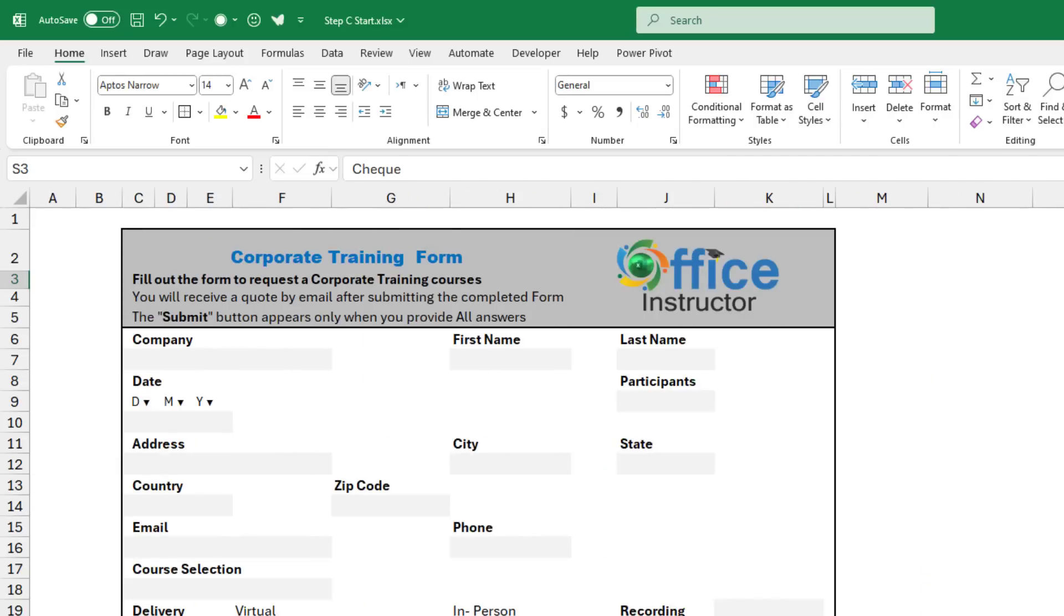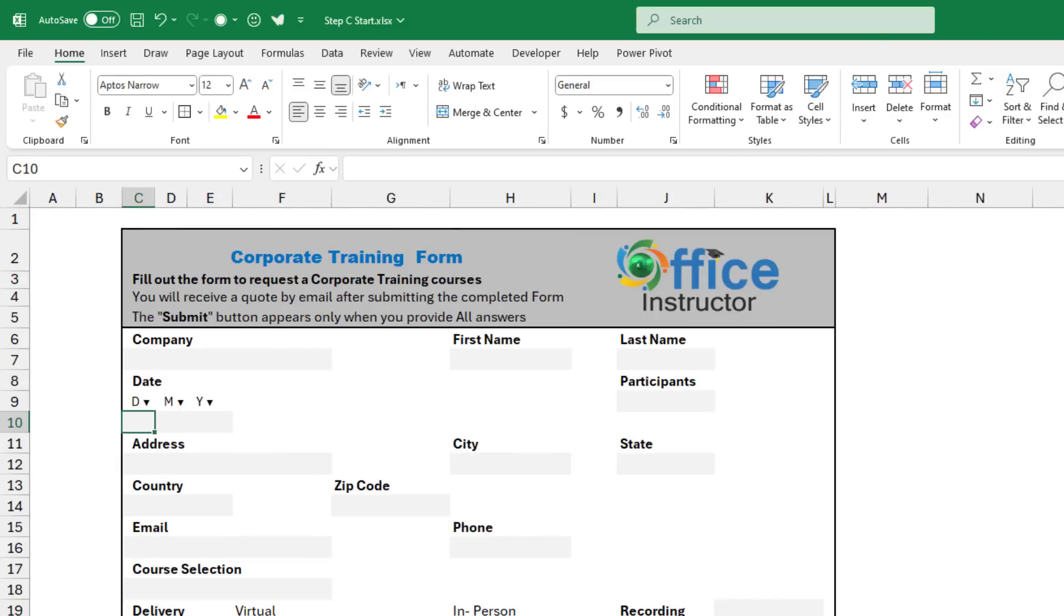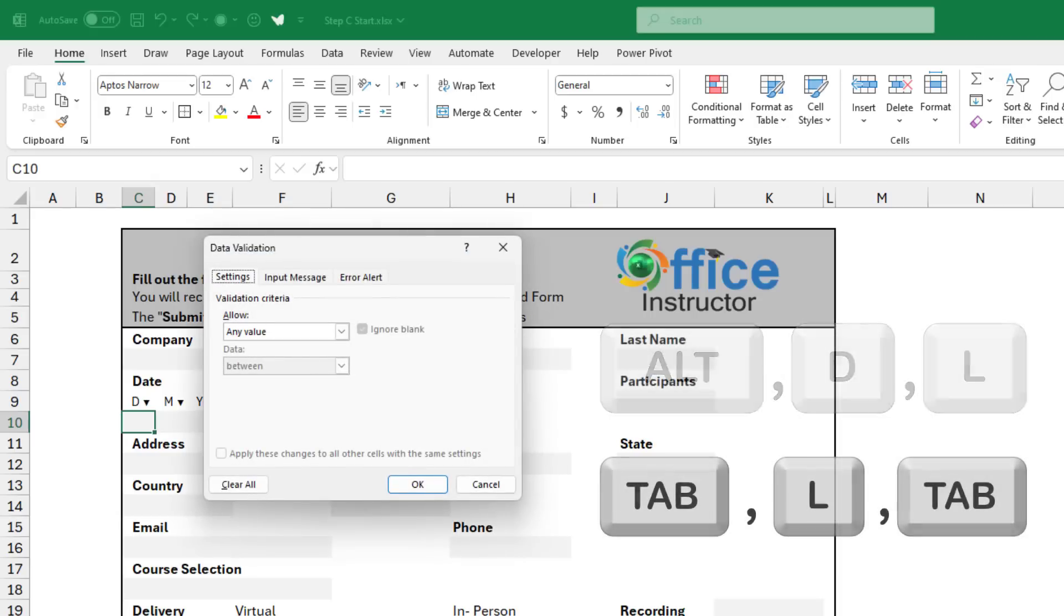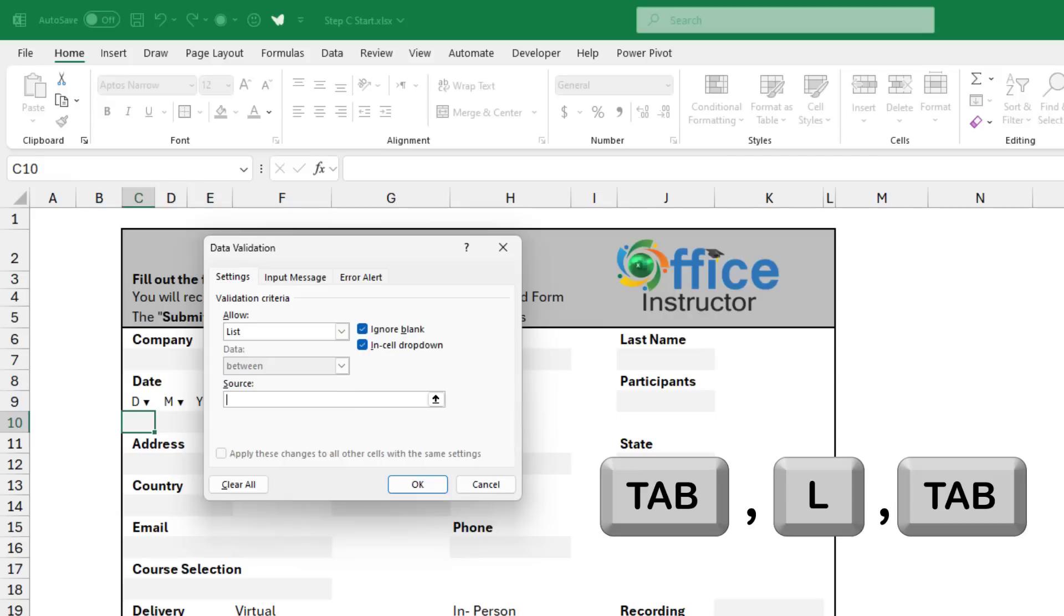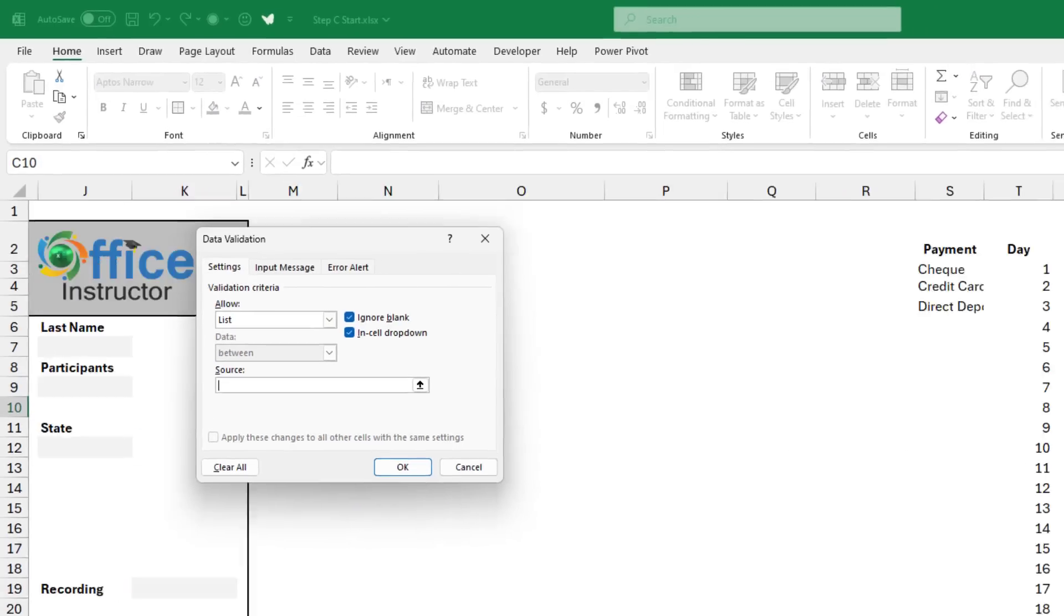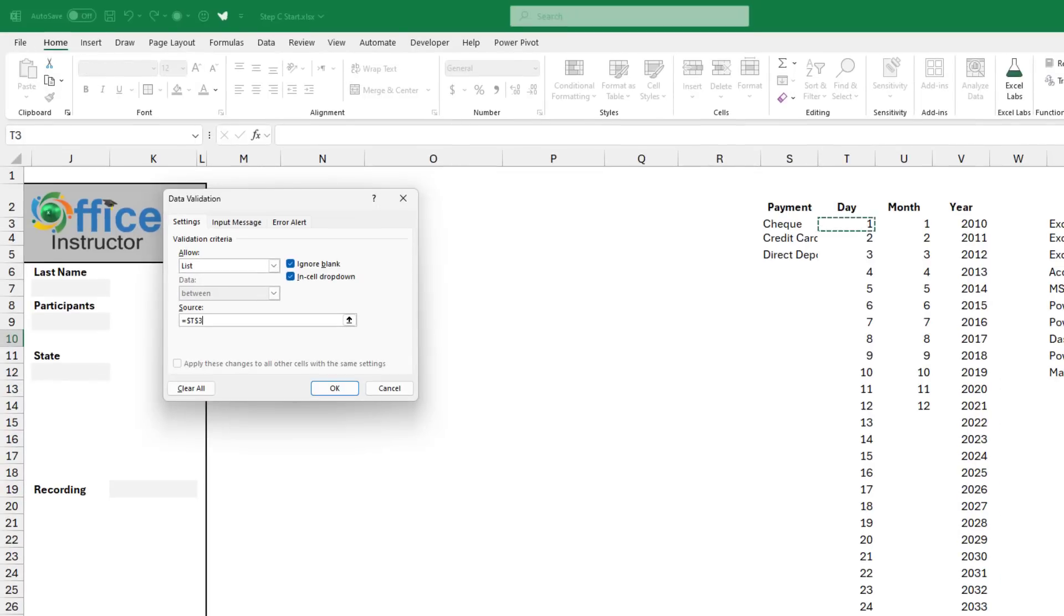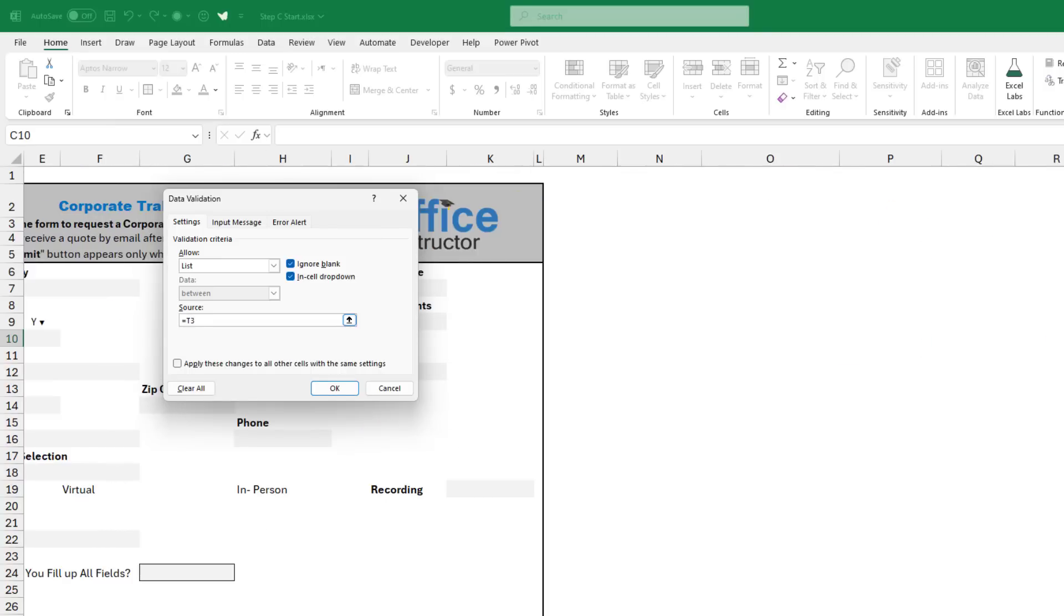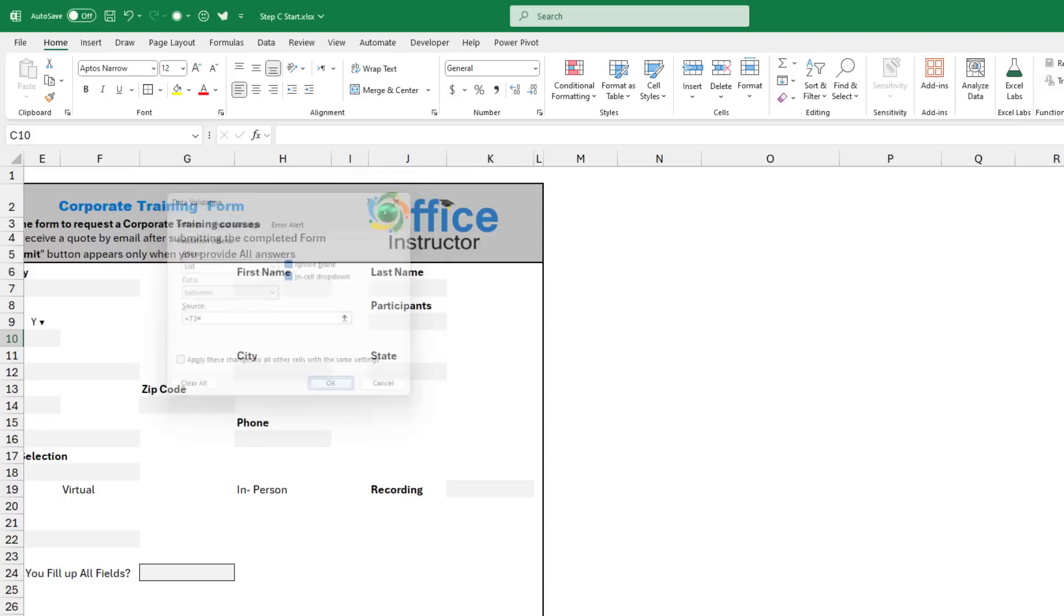I start by selecting the drop list for the day. I use the shortcut ALT DL, or I go to the data tab and I click on data validation. Tab, L tab. And in the source box, I reference the first sequence function in cell T3. To be able to copy it to the right, I hit F4 three times. And because it says spill the array, then I use the spill array symbol, shift 3 on my keyboard, and then I hit OK.